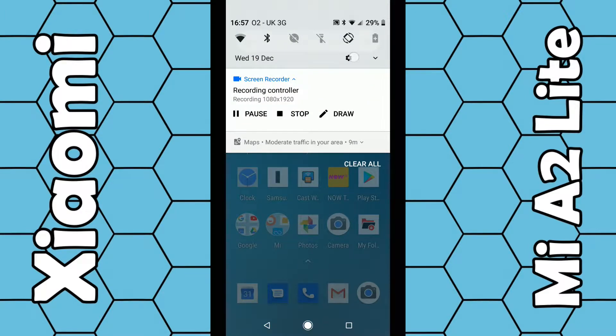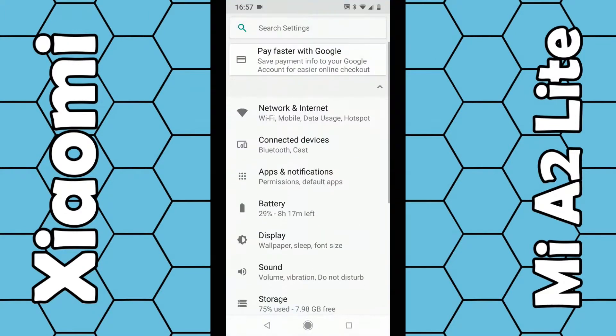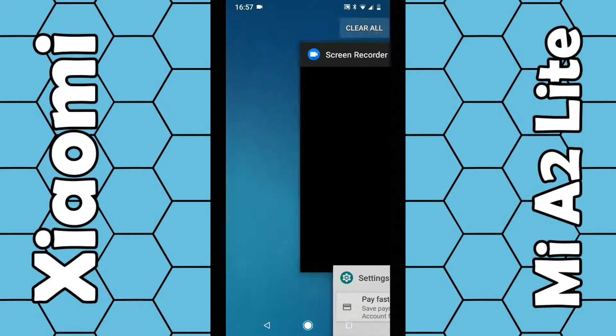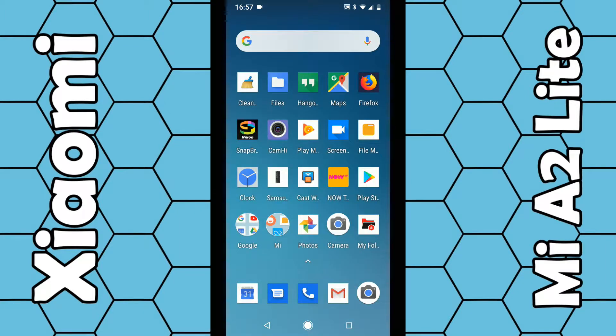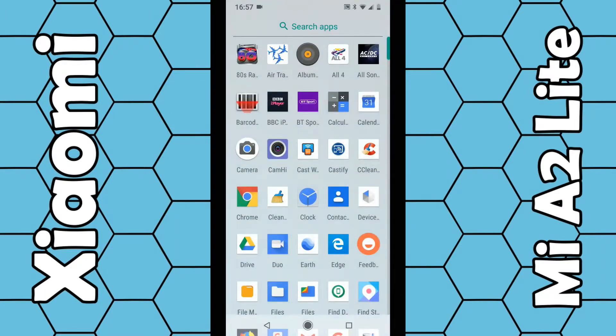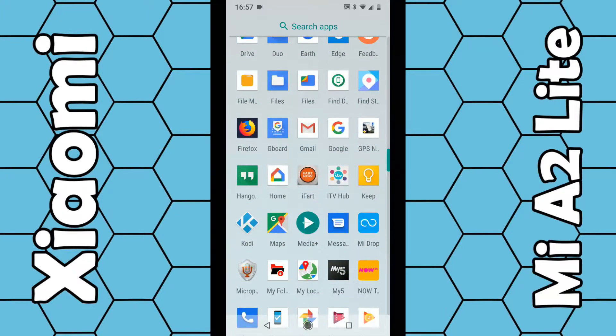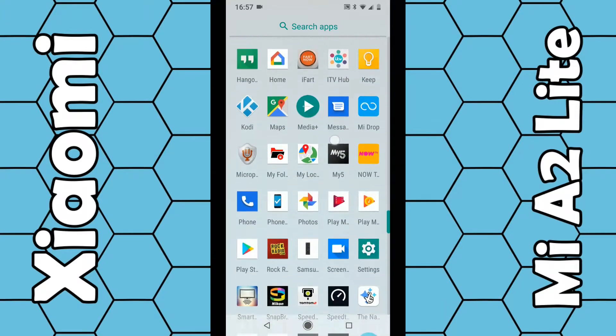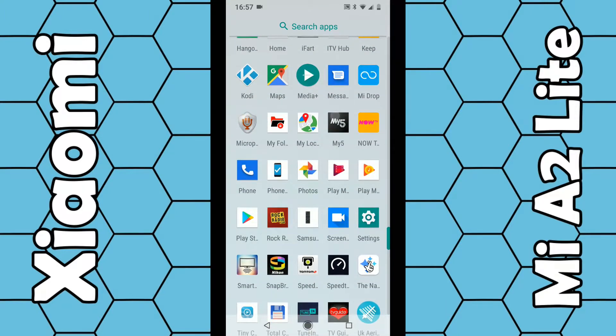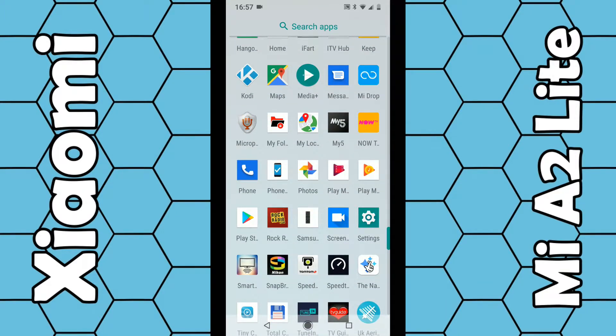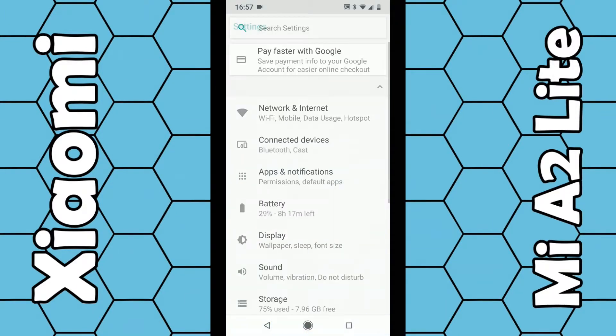If that doesn't work for you, you can simply swipe up from your existing apps on the home screen and look for the letter S. Under S, you should see Settings—it's a little green icon. Click on that.